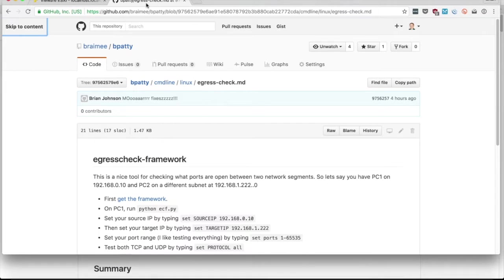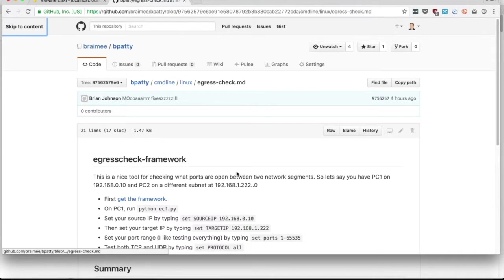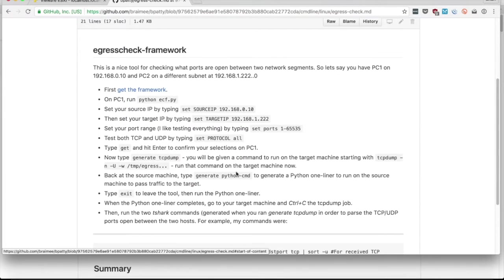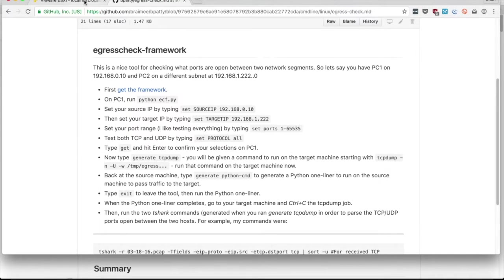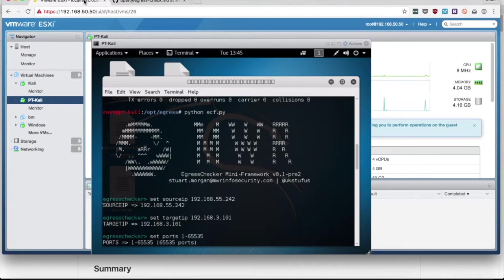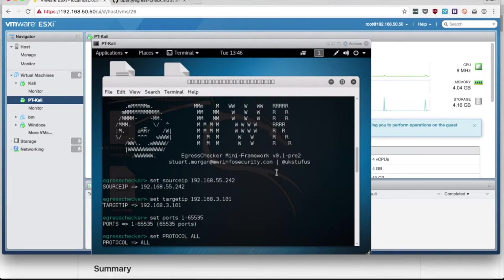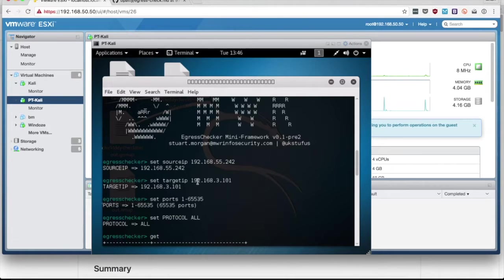So I'm actually going to refer us to my BPATI project on GitHub. If you look up the egress check framework entry, you'll see I've kind of written out everything step-by-step. So what I'm going to do is on my new pen test Kali box, I am going to start the framework and set my source IP, which is my 55.242 address. I'm going to set my target IP to my Kali box in the .3 network.